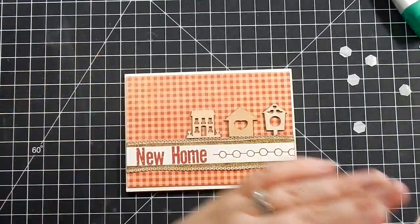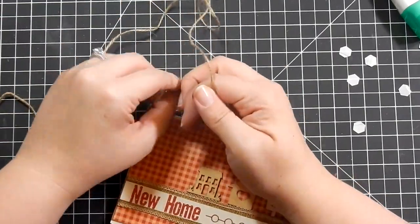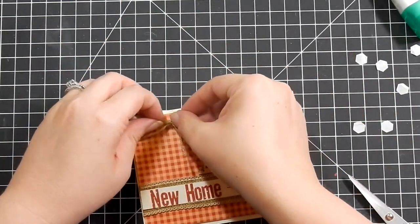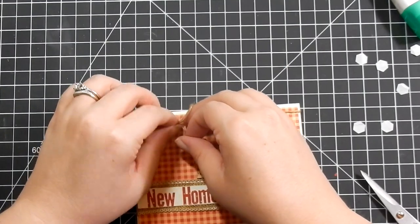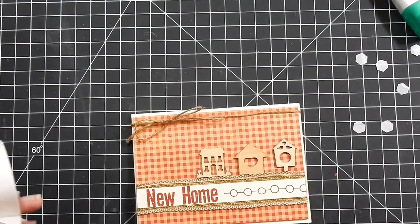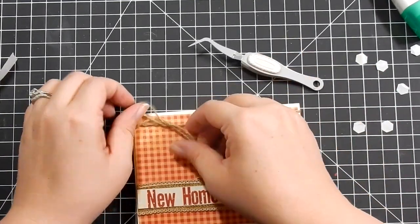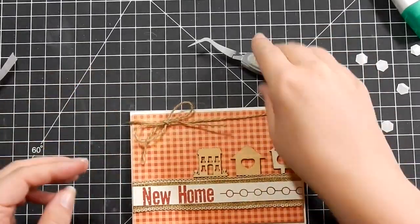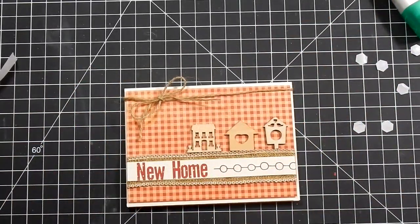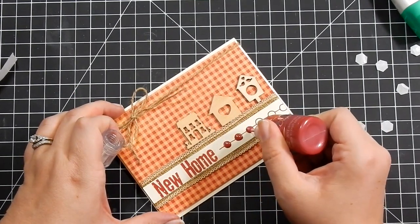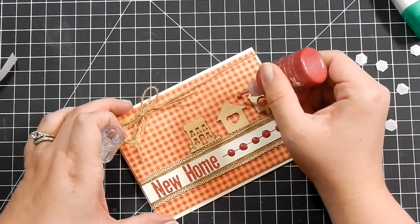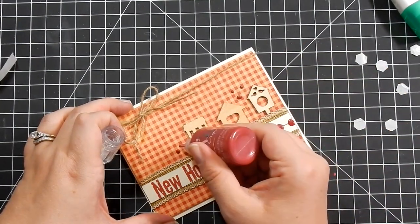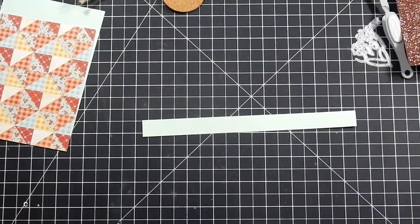Then I use some double-sided score tape to adhere this piece to my burlap, and it adheres very nicely. If somebody doesn't mess with it, it sticks fine. I adhere that down, then add some twine. I tie a bow and stick a glue dot under the bow to secure it. Then I go in with my Nuvo drops that came in the kit and add a few drops. I fill in the circles from the stamp and add a few Nuvo drops around the houses. That's it for card two.